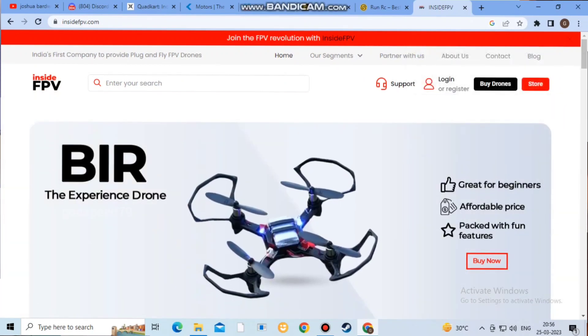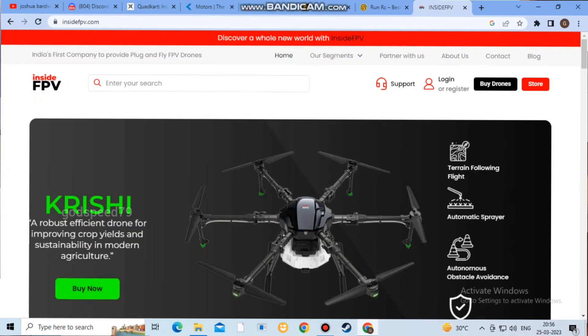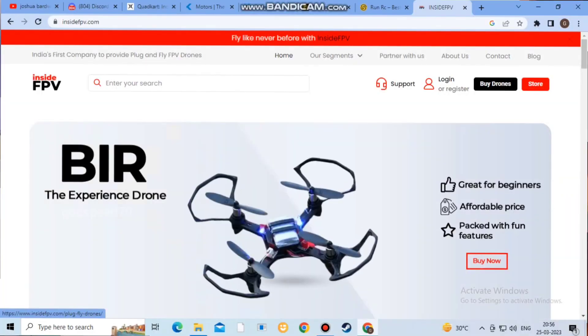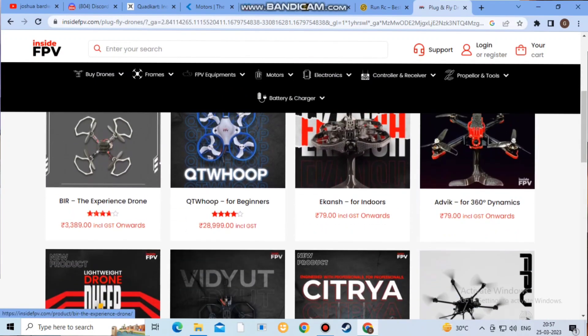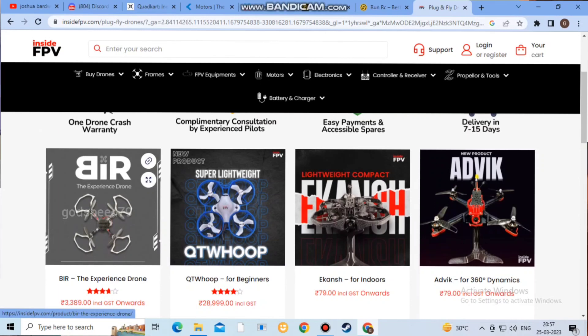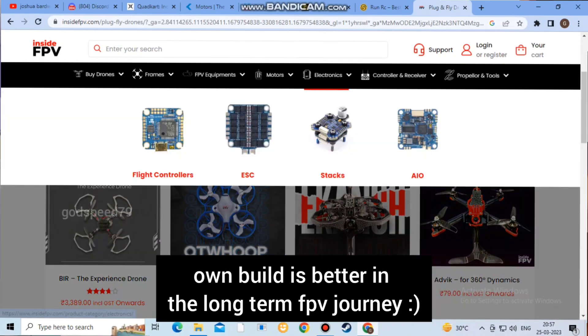If you are ready to fly drones, you can check all the parts available across sites. You can manage your parts easily. That is a great advantage.